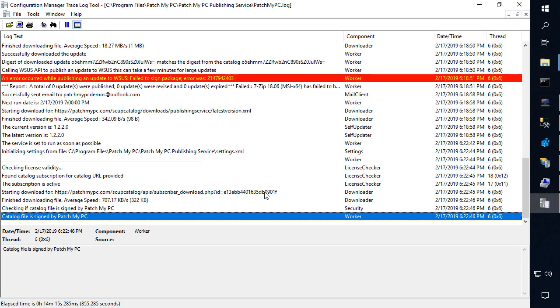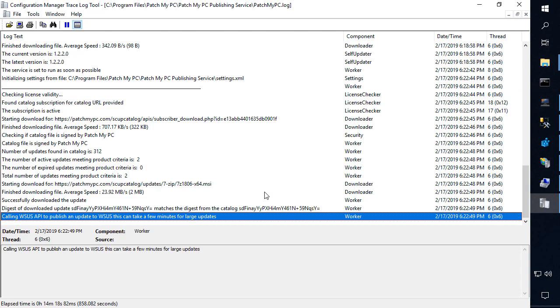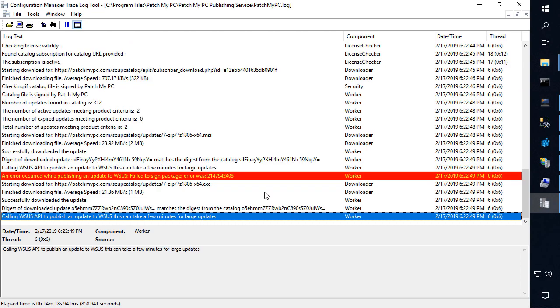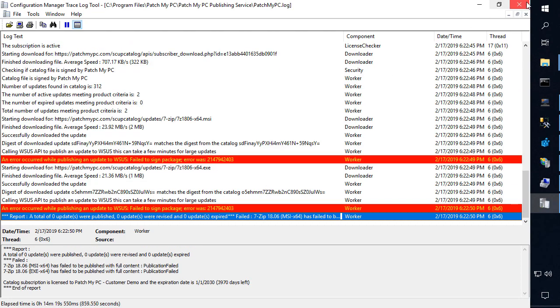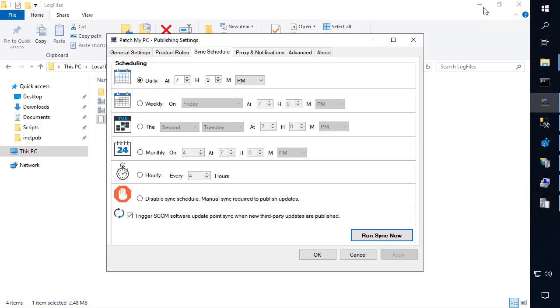What we're going to notice here is we're going to of course get that same error code. There we go. So we got the error code there that the folder is not found.